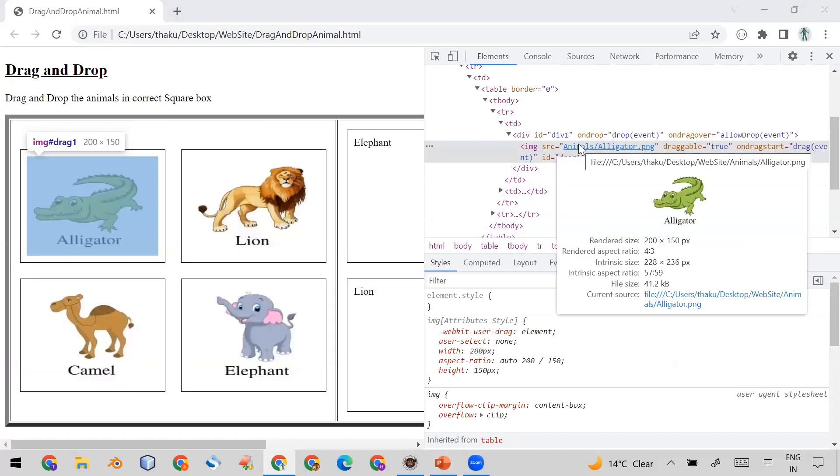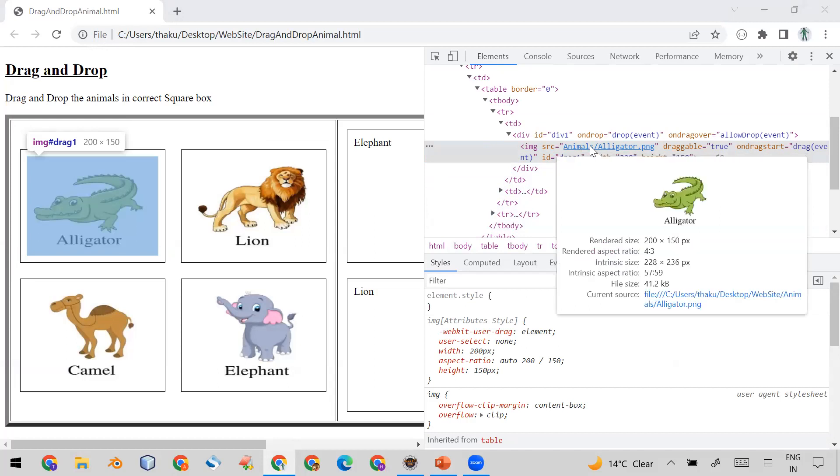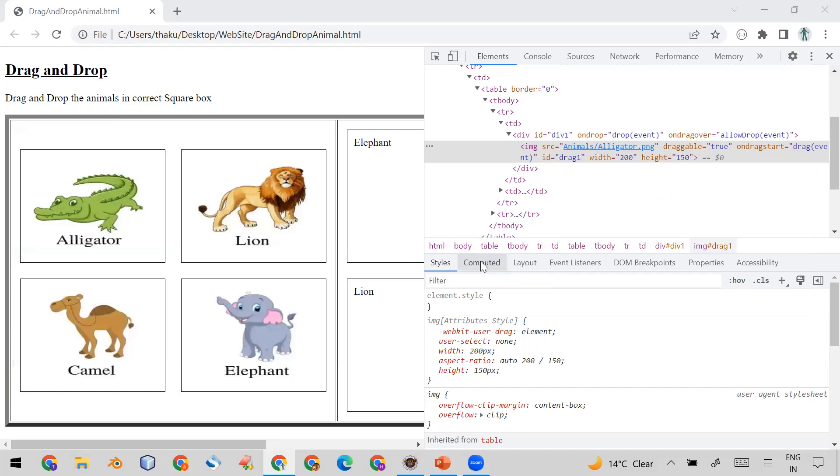Like you can see here the rendered size is 200 multiply 150 pixels. You can see the aspect ratio, you can see the intrinsic size, you can see so many things here. If you want to see the size you can go to here also, click on Computed.